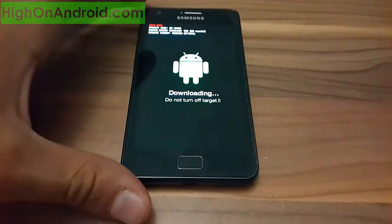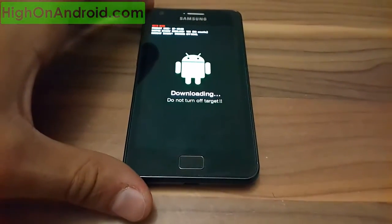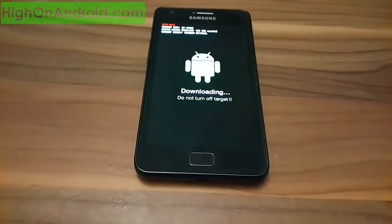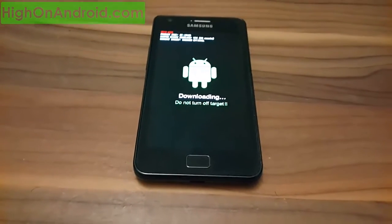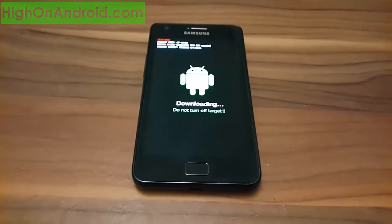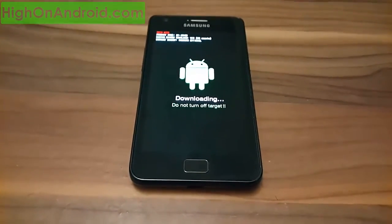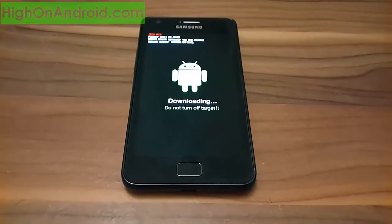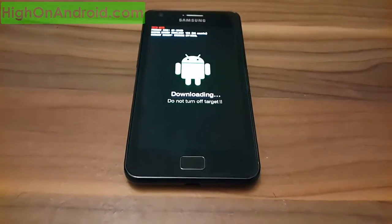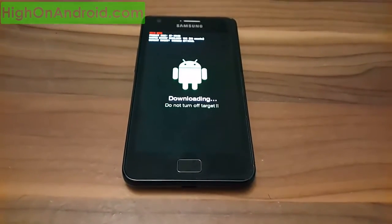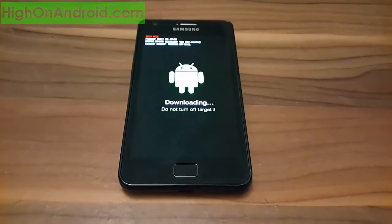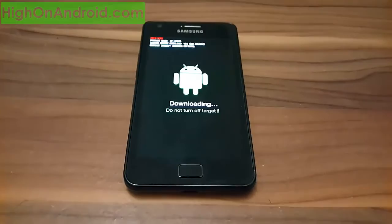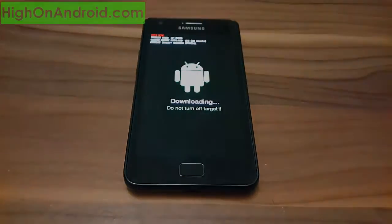Okay guys, as you can see now we are in download mode and you are ready to flash a custom kernel, root your device, or install stock firmware to your Samsung Galaxy device. Hope you guys enjoyed this video and as always, thanks for watching.